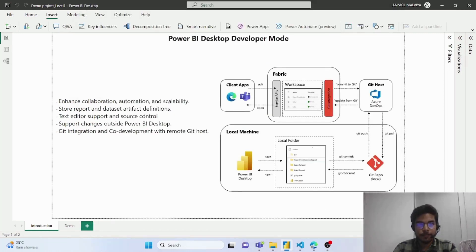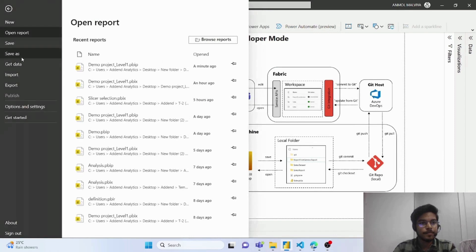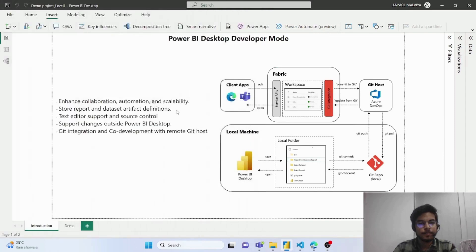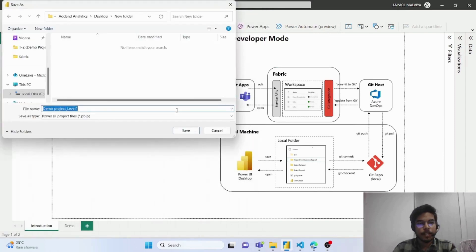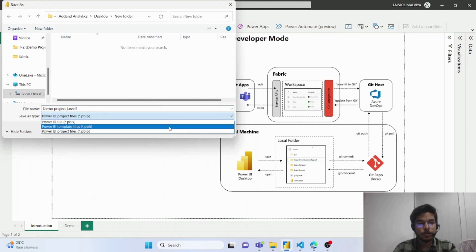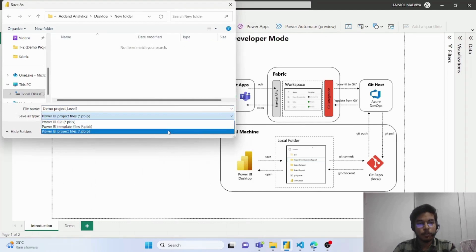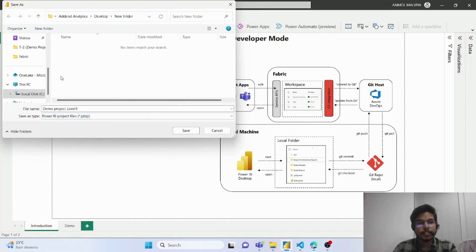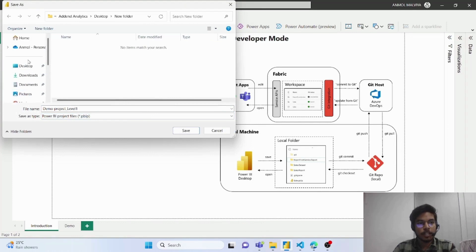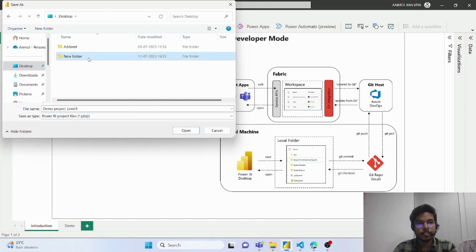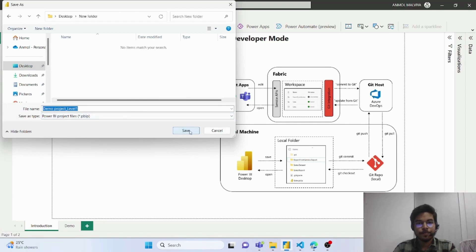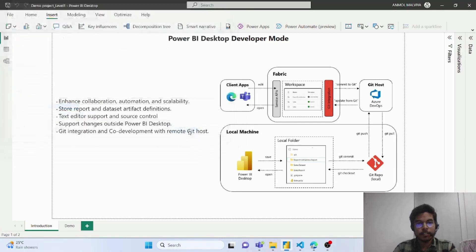Then you have to save the file. Inside the save as type drop-down list, you get the option of saving the file as Power BI Project files. After selecting this, you have to select the folder in which you want to save this file. I am saving this into this new folder.